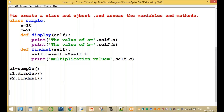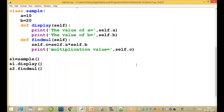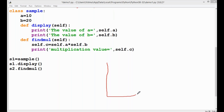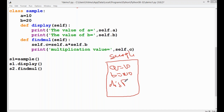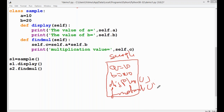Let's observe: the class is sample. This class contains one variable a equal to 10 and one variable b equal to 20. In this class we have two methods: one is the display method, and one is the findmul (find multiplication) method. This is the class declaration.